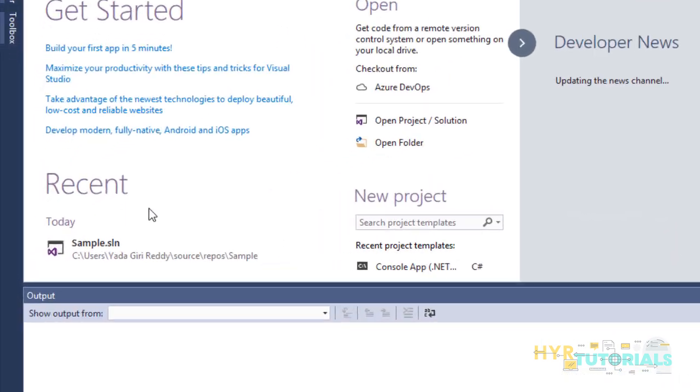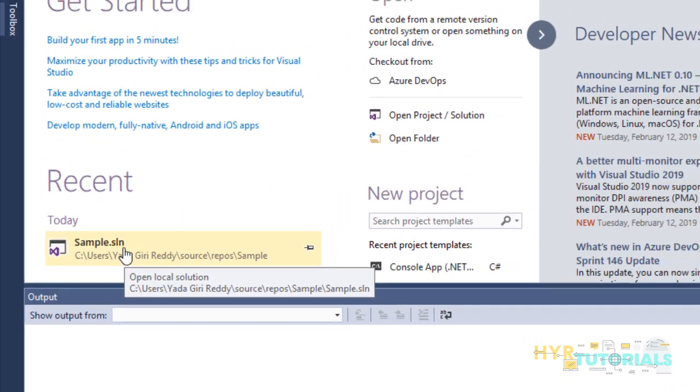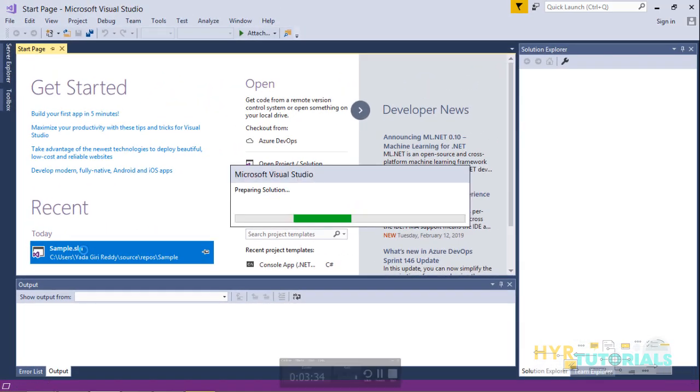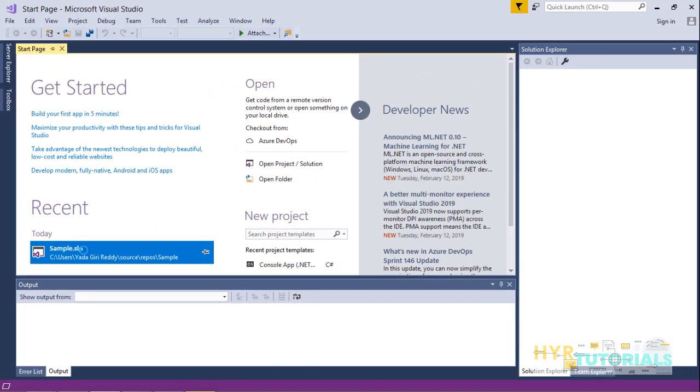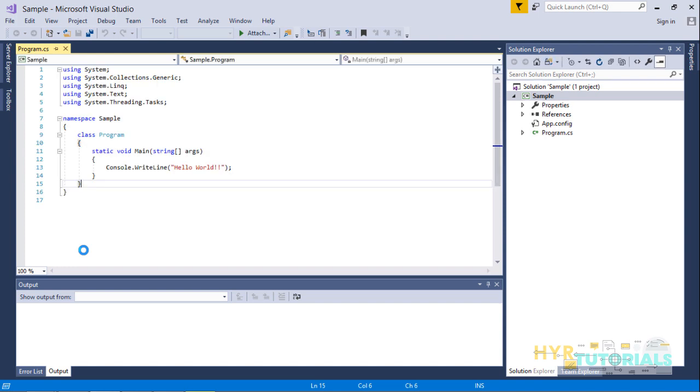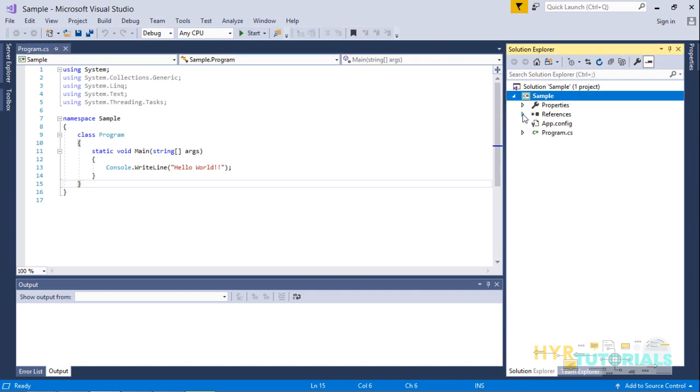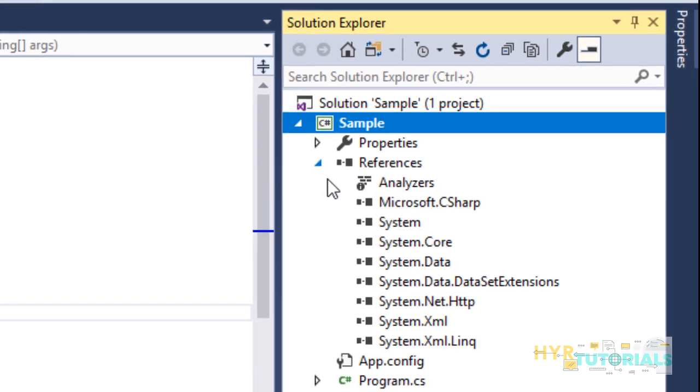Here I'm selecting the sample project. You can use any project - it's not restricted to only a sample project or something like that. Wherever you want to add the FlaUI libraries, you can download them into that project. Now the sample project is open. If you expand the references, we don't have any FlaUI-related references. Now I'm going to add the FlaUI libraries.